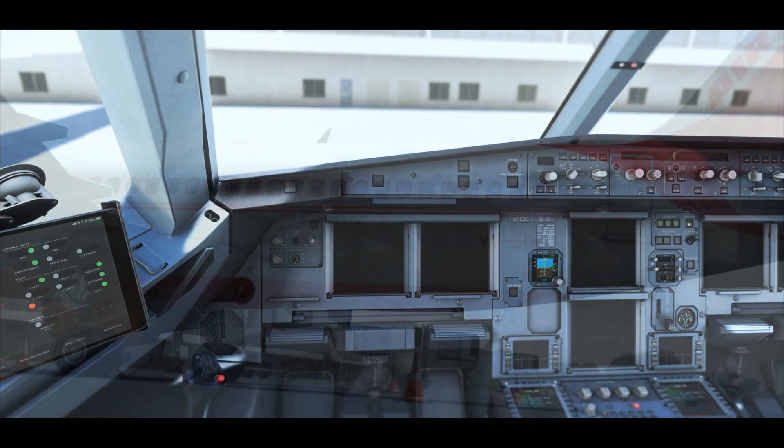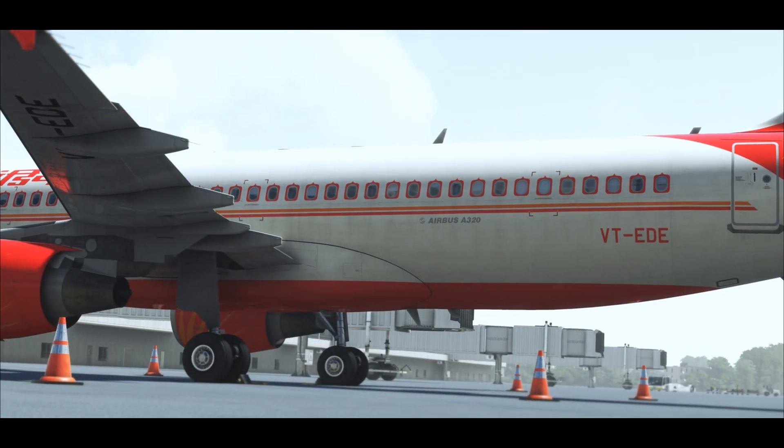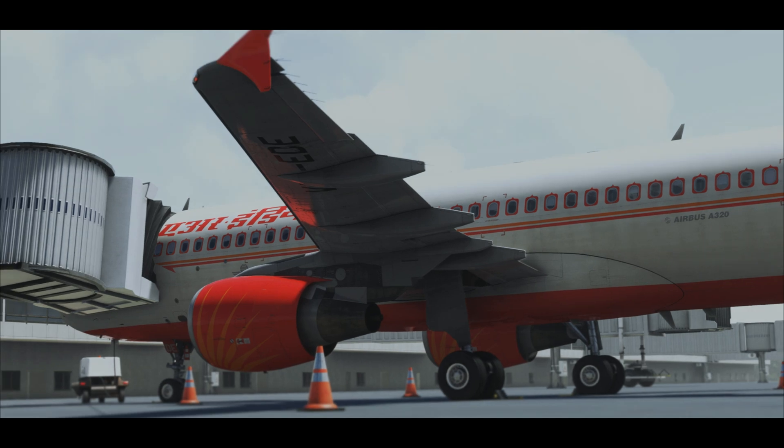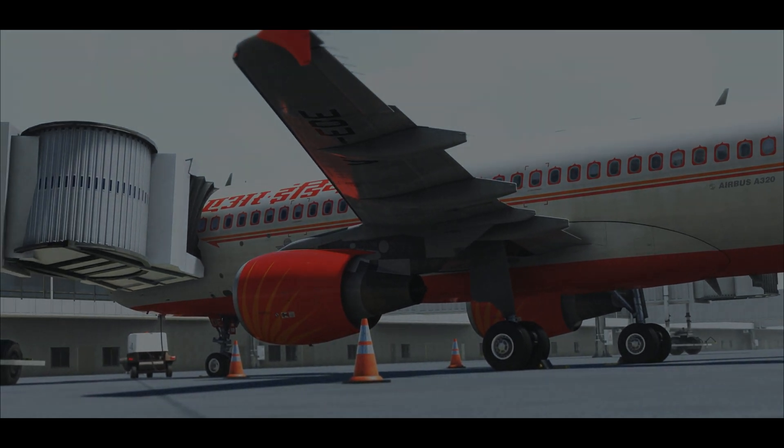That's it for this video about approach and landing. I'll catch you all in the next one. Ciao.